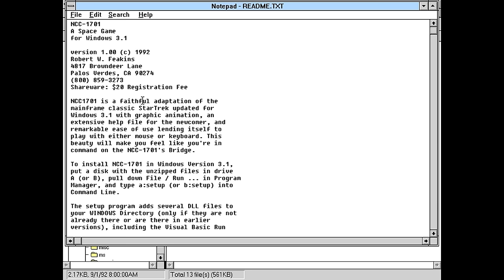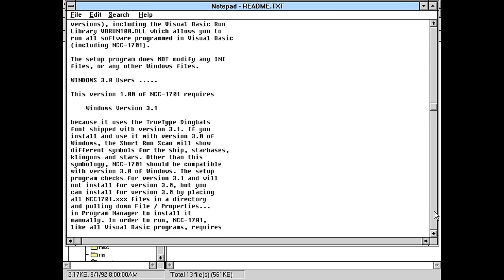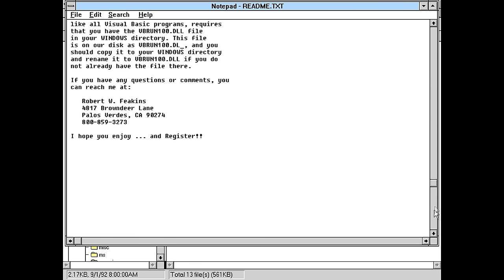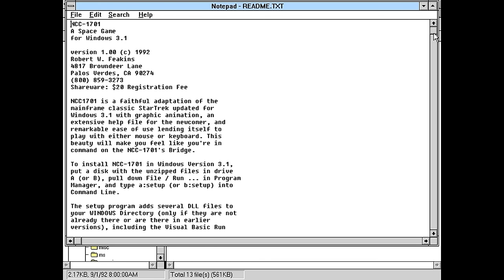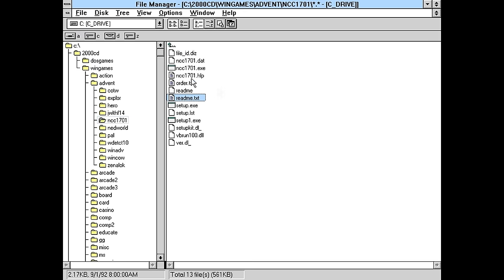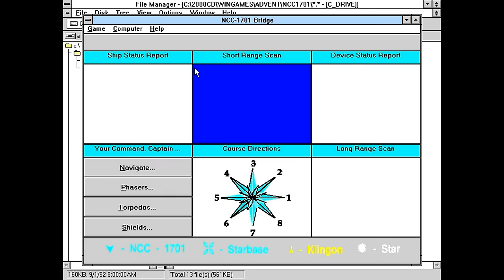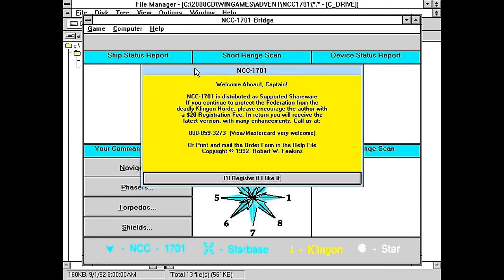It's a faithful adaptation of the mainframe classic. Okay, so this is gonna be... I don't know how many people know about this, probably a lot of you, but there was this Star Trek game that was originally created for mainframe computers that involved warping to sectors and stuff, and it's been cloned dozens of times. So this is looking like it's probably gonna be one of those clones. I'll register if I like it.